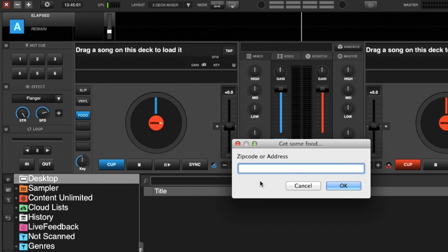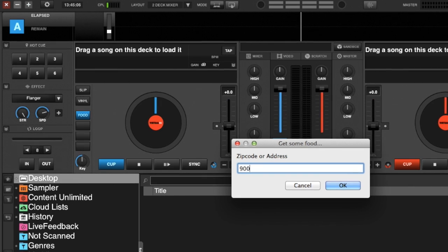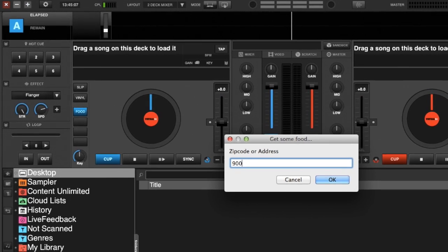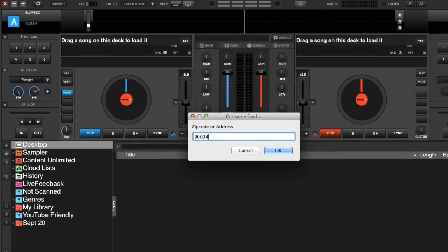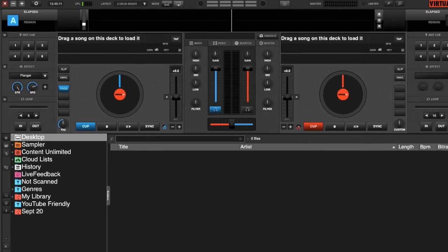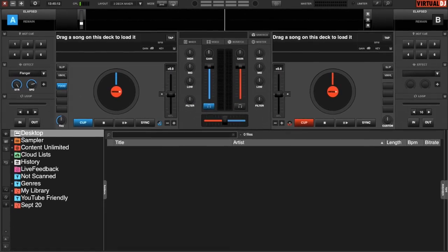It'll ask you for the zip code or address of your current location. In this case, we'll use a Los Angeles zip code. Click OK.